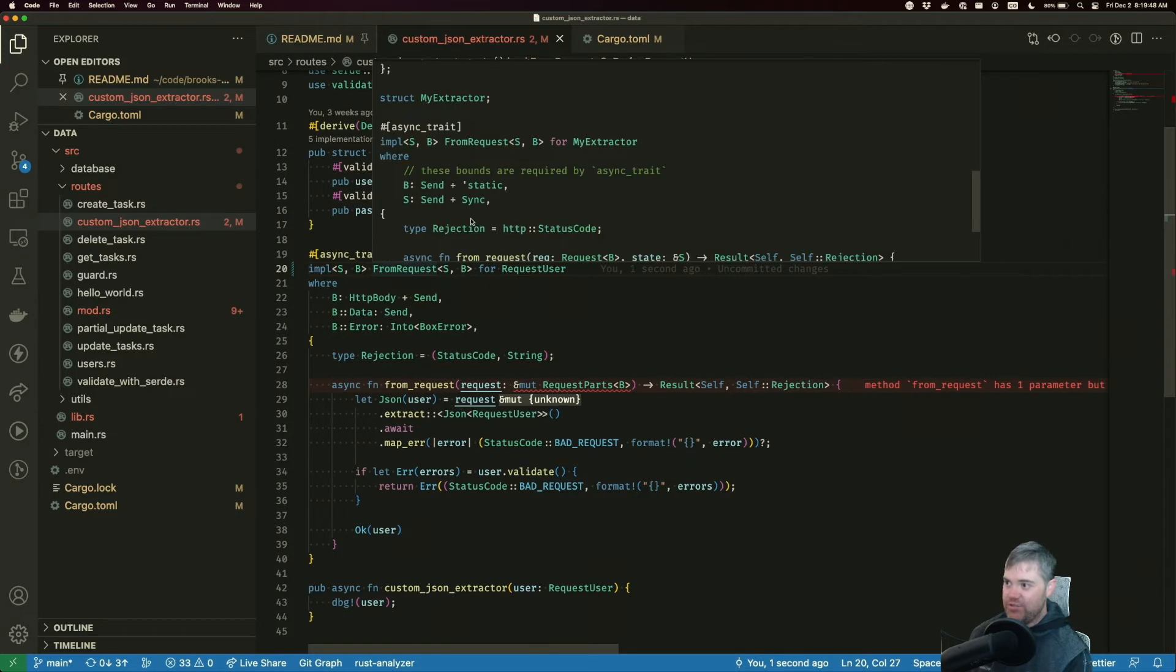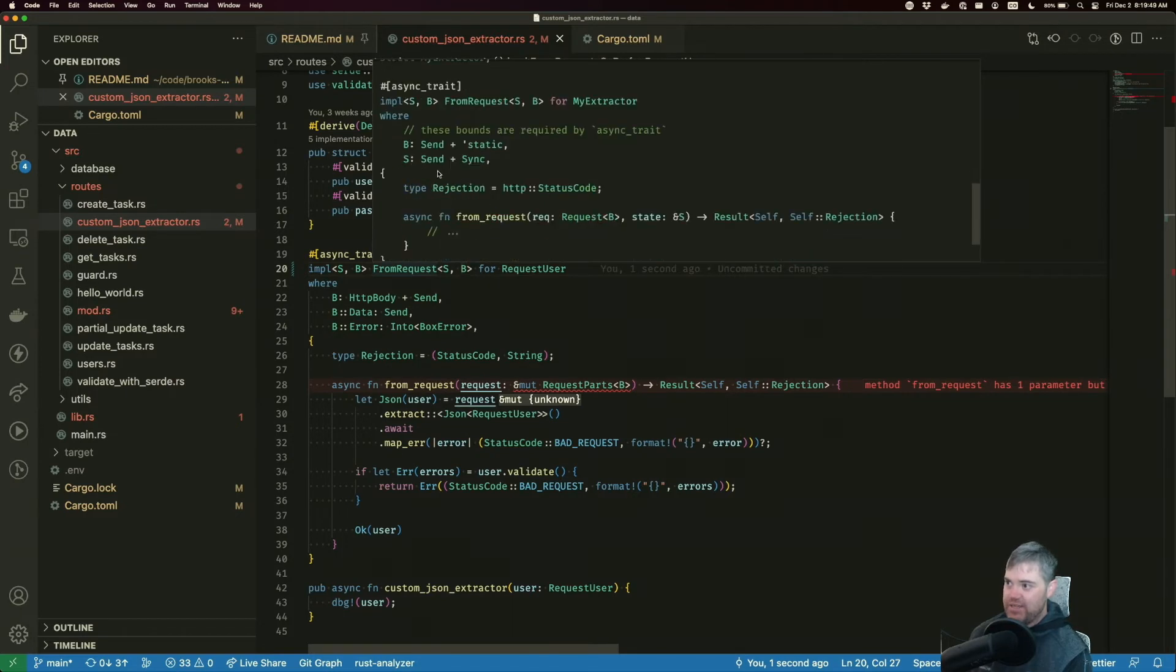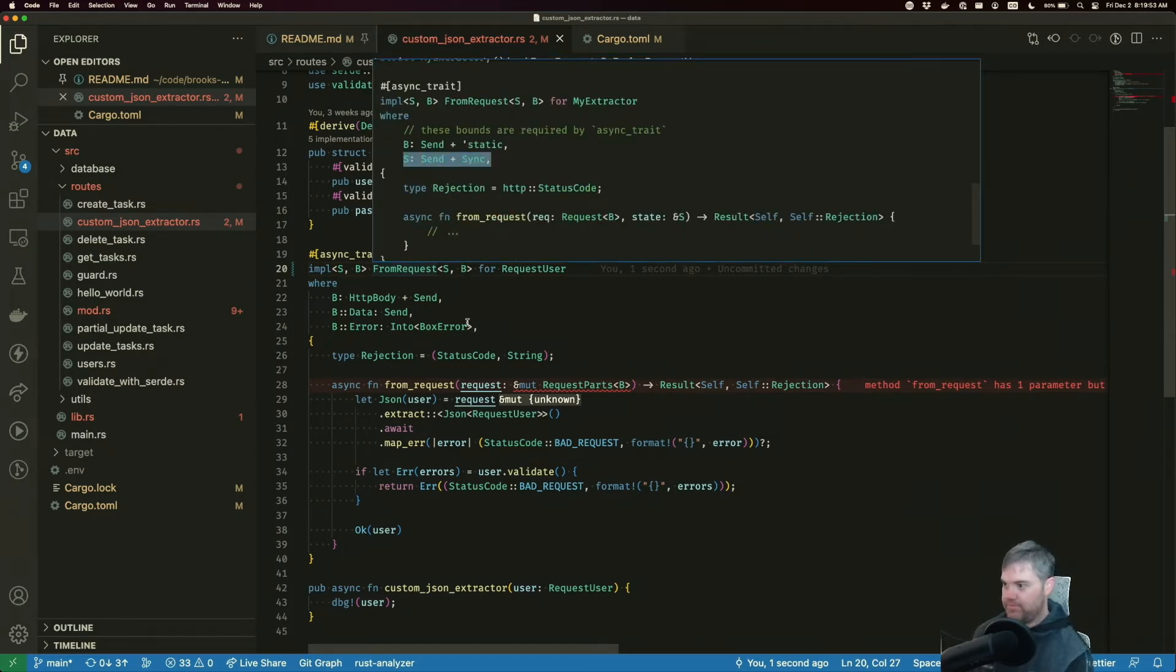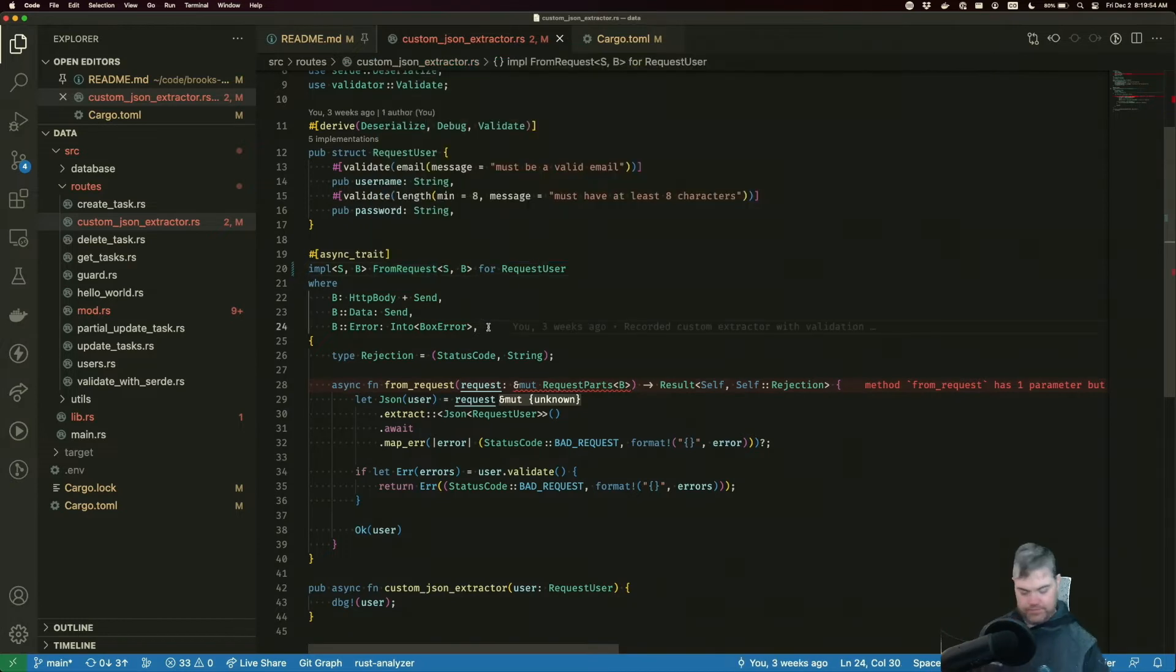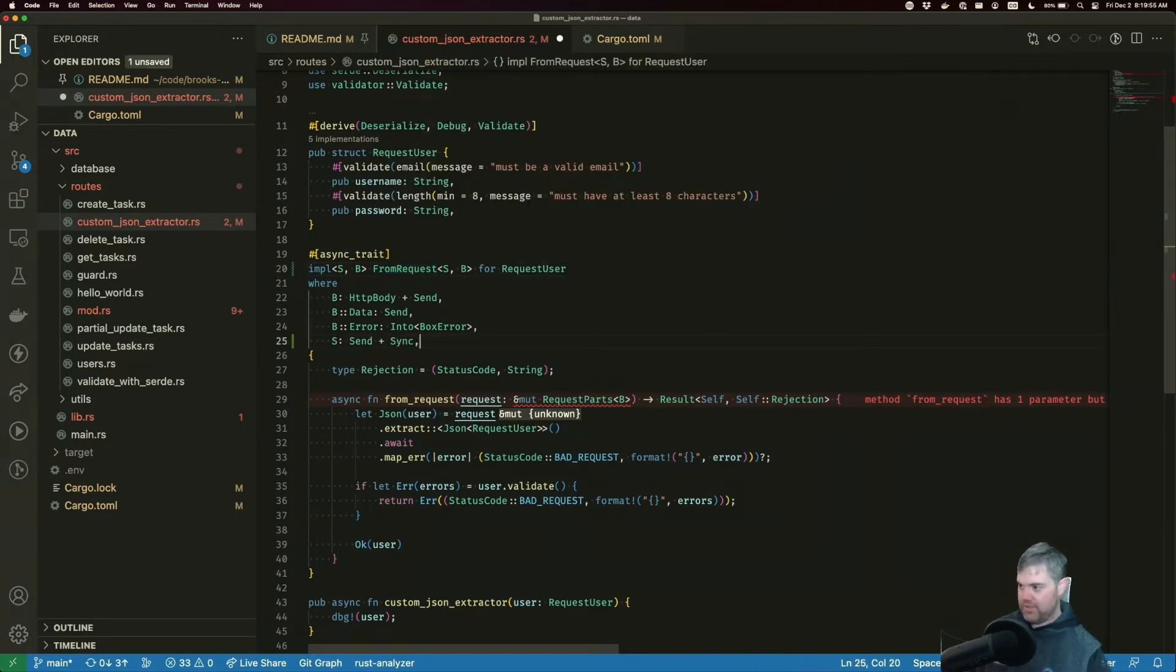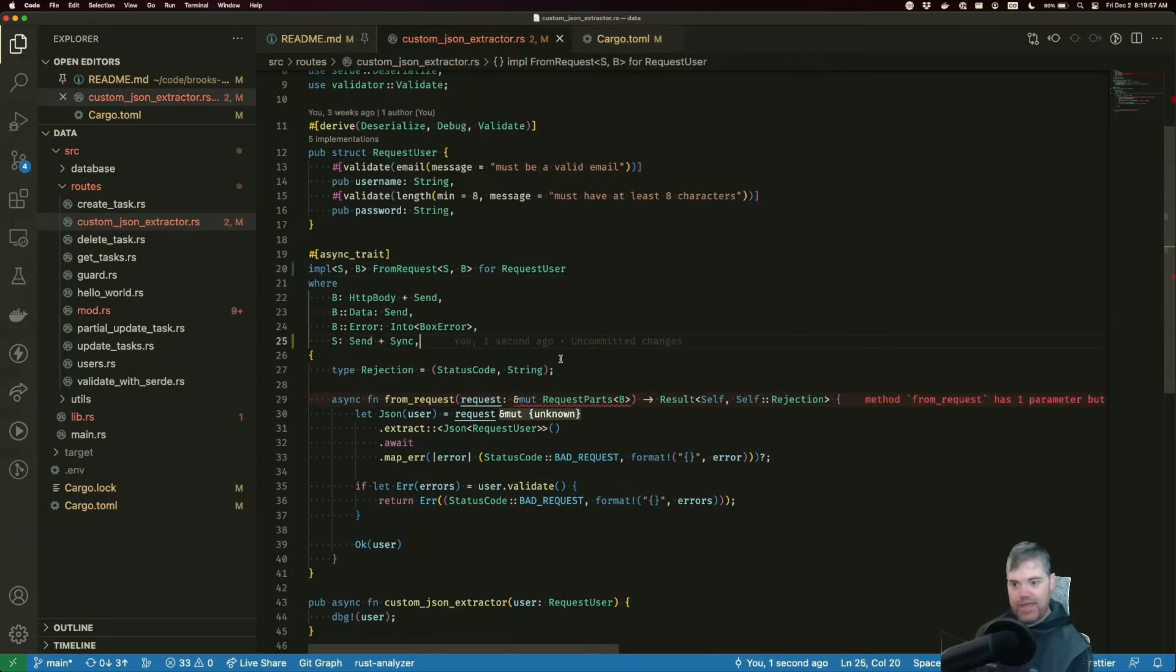S and B here. So let's add in an S. It also suggests what we should bind S to trait wise, which is this send and sync. Okay. So I'm going to add that in there.